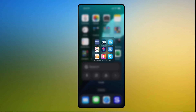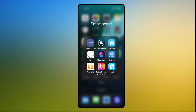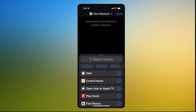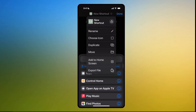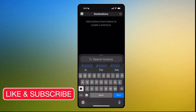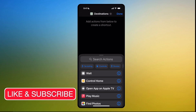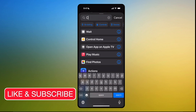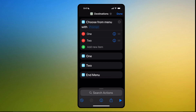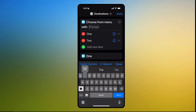First of all, you're going to go to your Shortcuts app. Click the plus button on top. Let's change the title immediately to 'Destinations.' And type in the search bar: 'Choose from Menu.' Where it says 'Choose from Menu' with prompt, let's put 'Where to.'